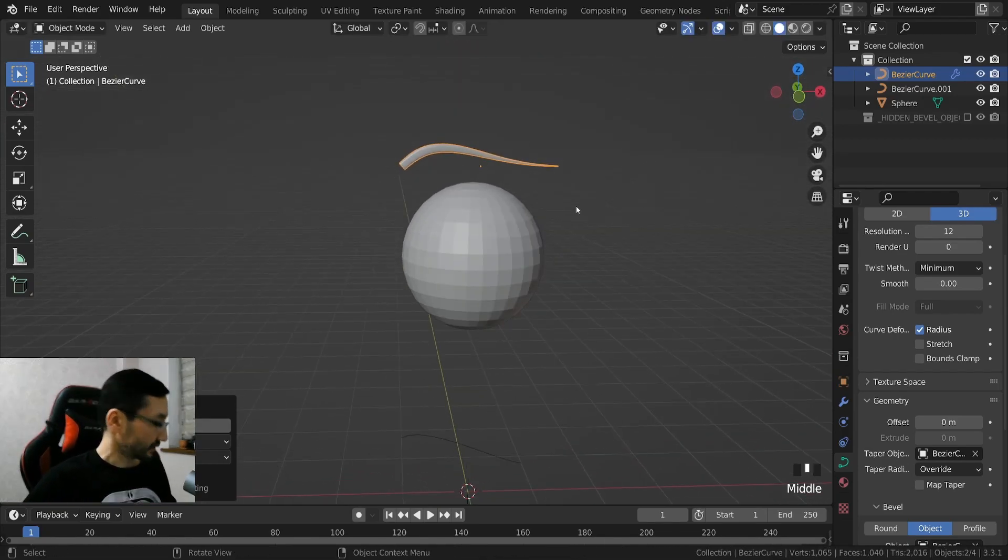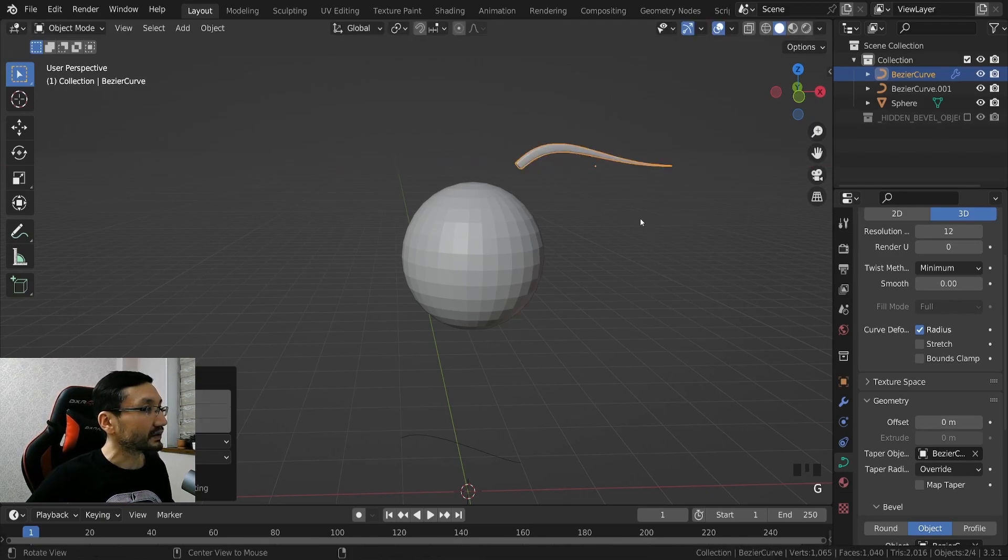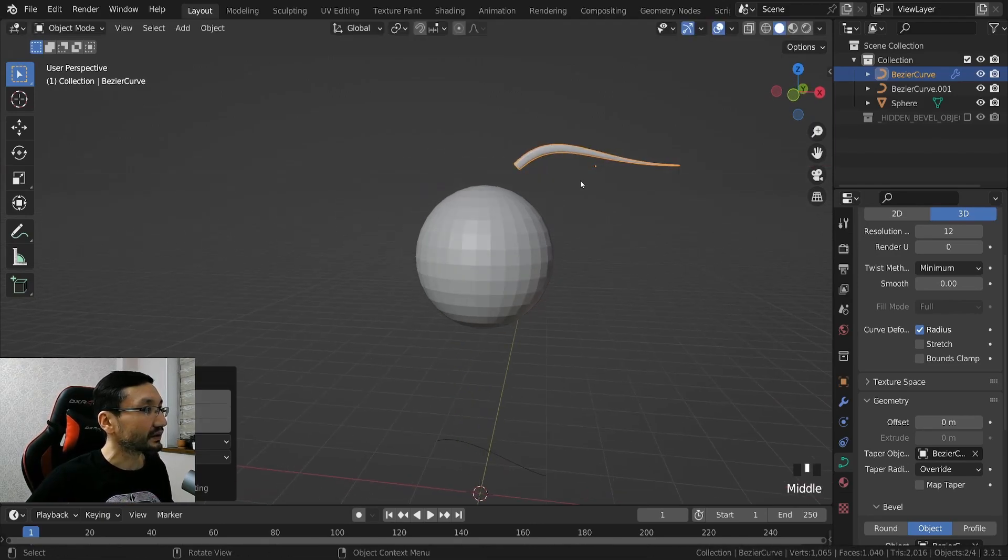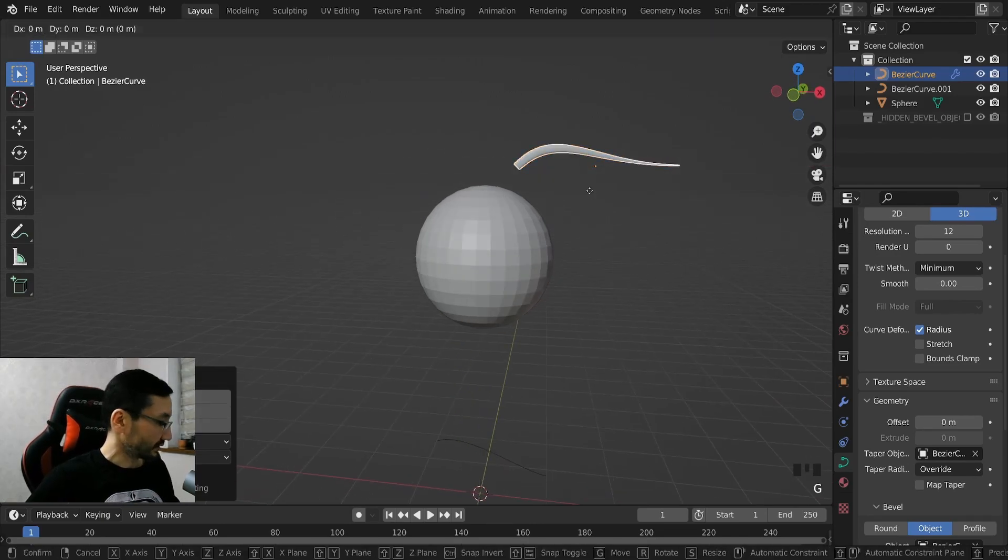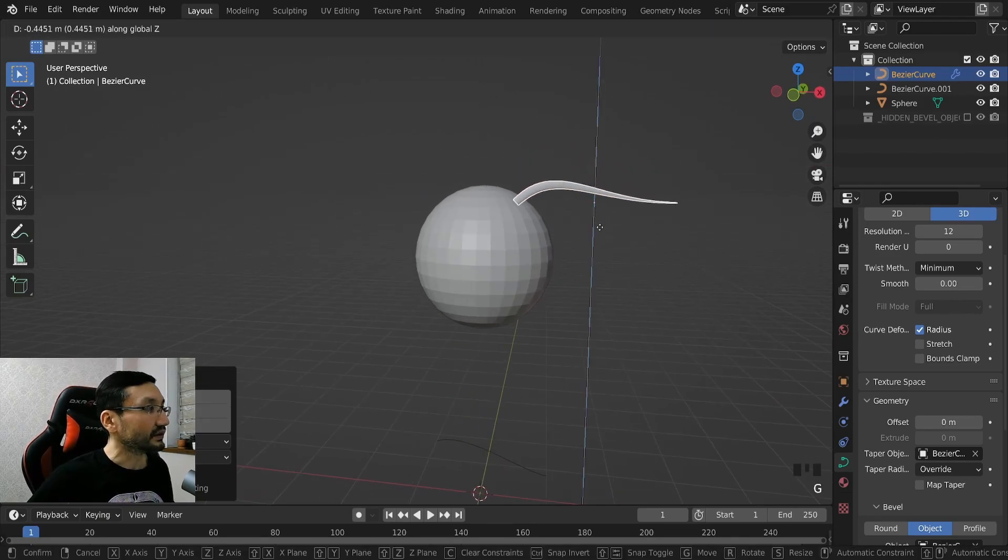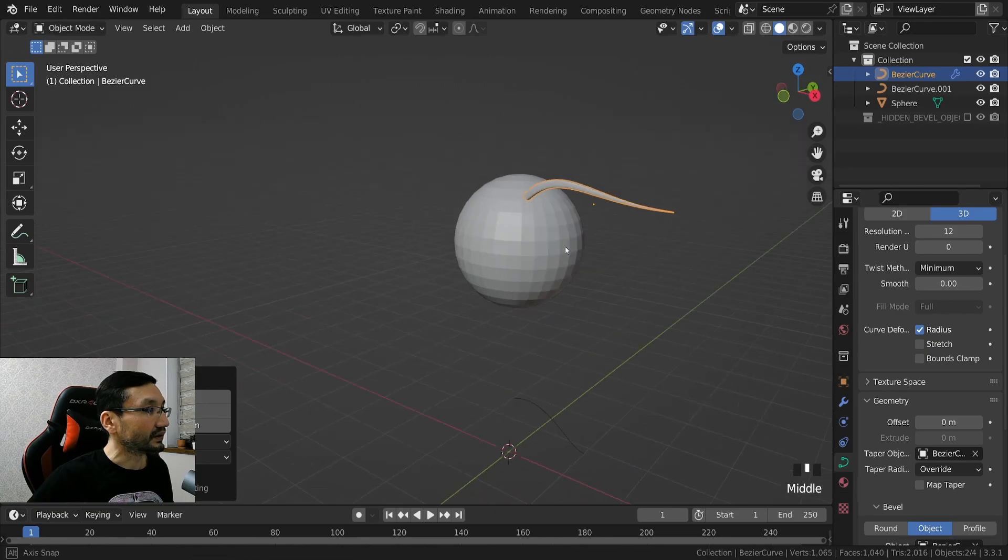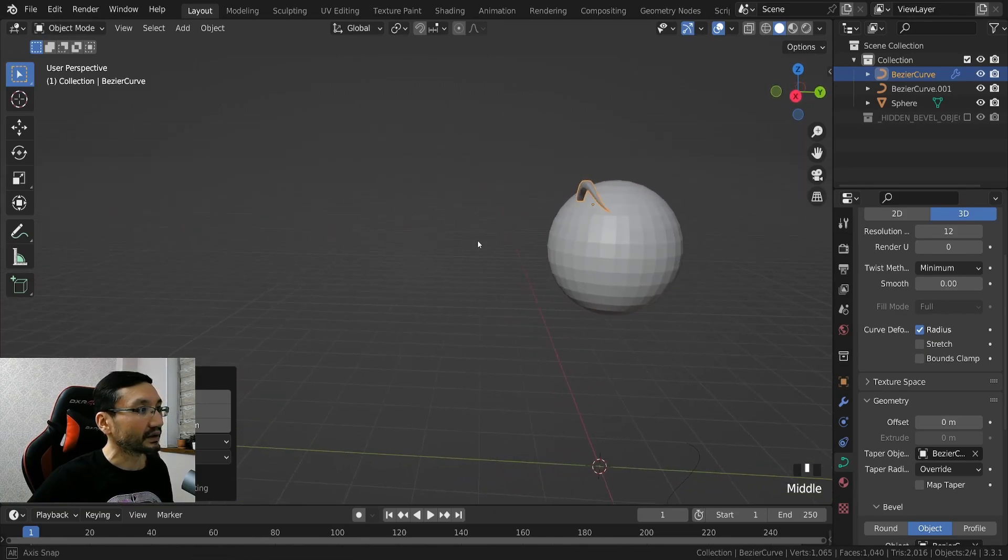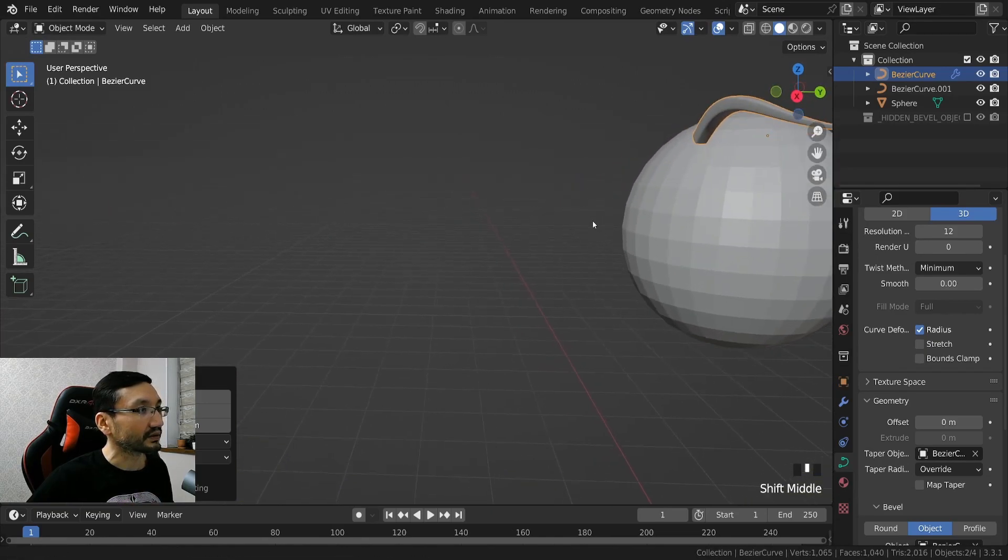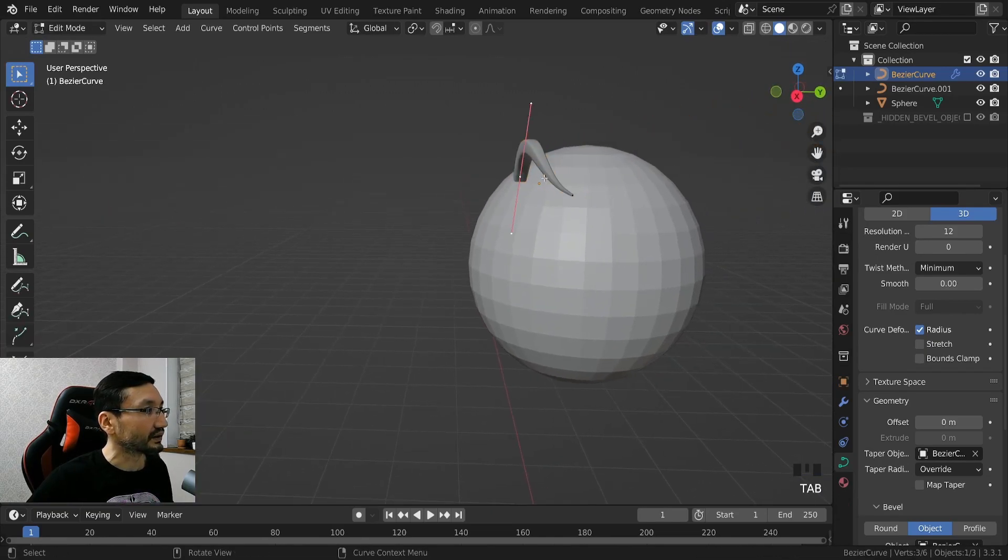Enter, G X, G Z, and yeah, and we can start placing it if we want to. So G, G.